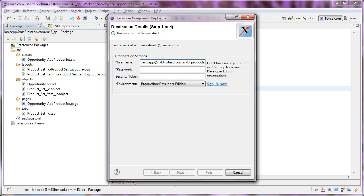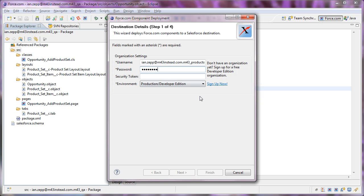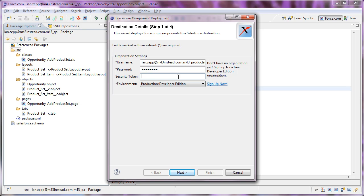I have to enter in the username of the environment where I'm going. I'm going to copy and paste my password in, and I have to put my security token in. And this is a developer edition, so I leave that at developer edition.